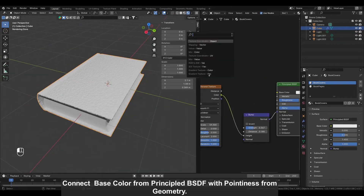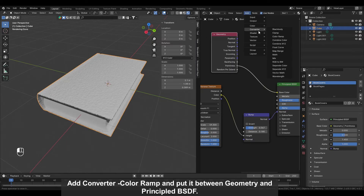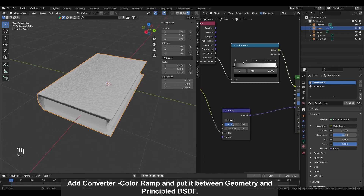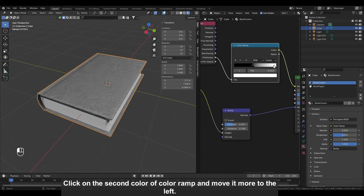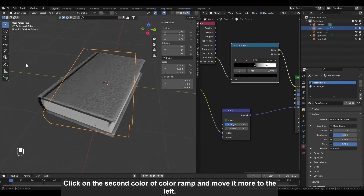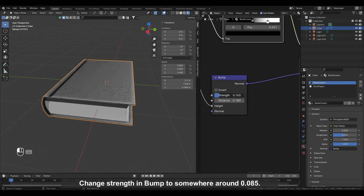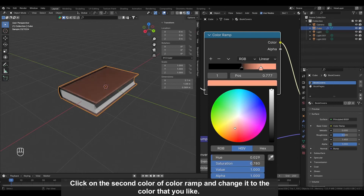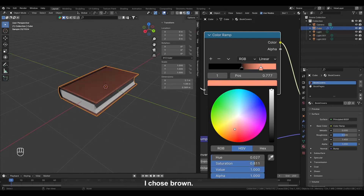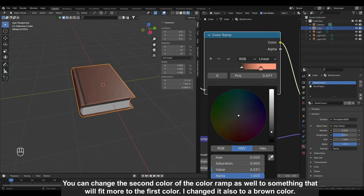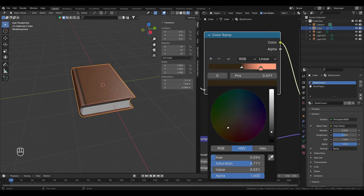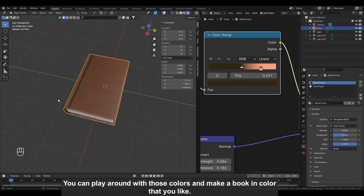Change Strength in Bump to somewhere around 0.370 and Distance to somewhere around 0.180. Connect Base Color from Principled BSDF with Incoming from Geometry. Add Converter, Color Ramp, and put it between Geometry and Principled BSDF. Click on the first color of Color Ramp and move it more to the right. Click on the second color of Color Ramp and move it more to the left. Change Strength in Bump to somewhere around 0.085. Click on the second color of Color Ramp and change it to the color that you like. I chose brown. You can change the first color of Color Ramp as well to something that fits more — I changed it also to a brown color. You can play around with those colors and make a book cover color that you like.